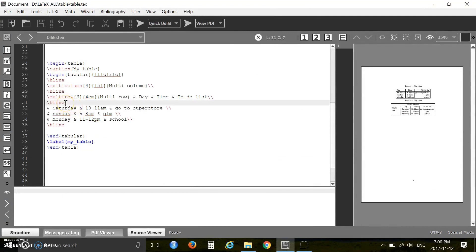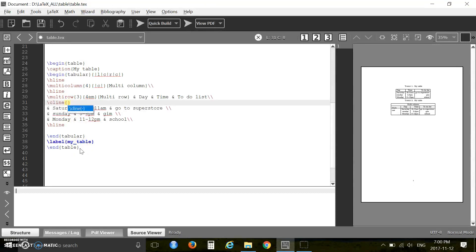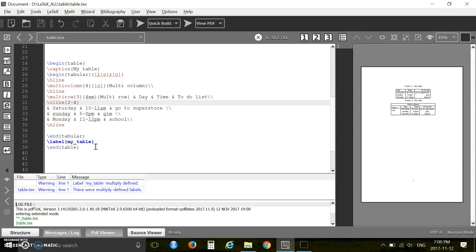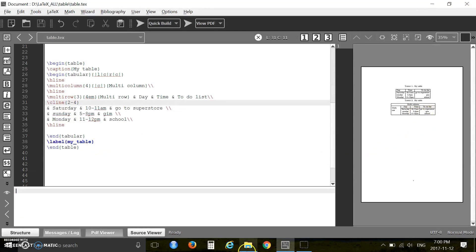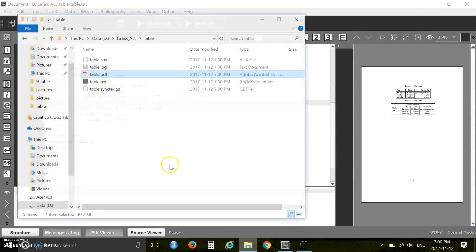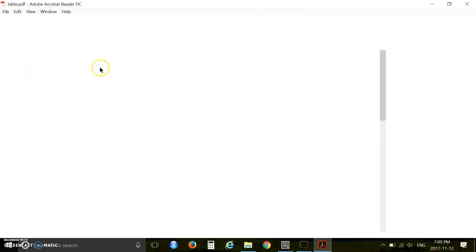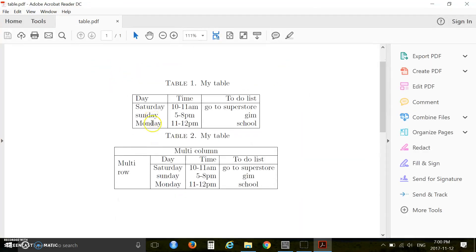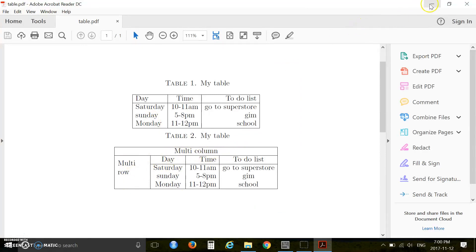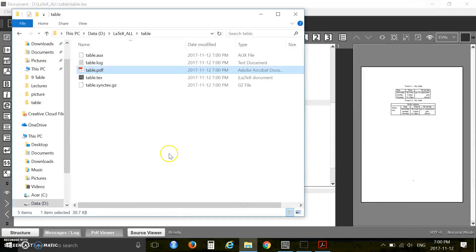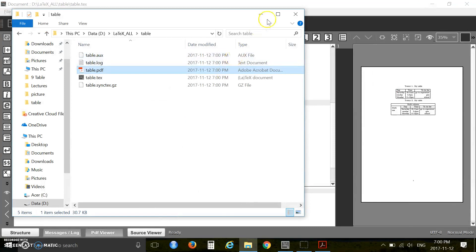Instead of this you have to now use cline because you want a line from column 2 to 4. Now press F6, press F7. See, this is now okay. Let's see from the PDF file, yeah it's good. So you merged your column and merged the row. This is the way you merge your rows and columns when you need.